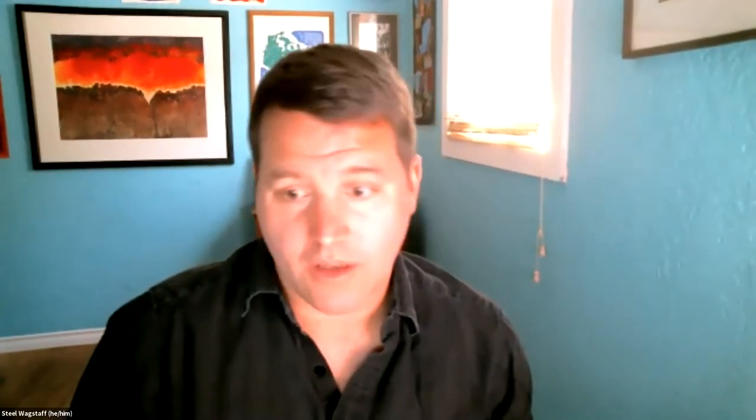If you want to follow along, we have an agenda here that covers a lot of what we're doing. I just posted it into the chat. I'm going to start by sharing with you the big news. Basically, if you didn't see the news,